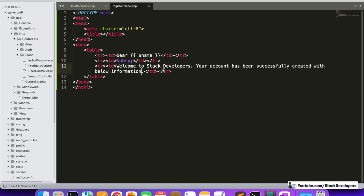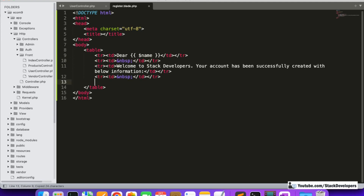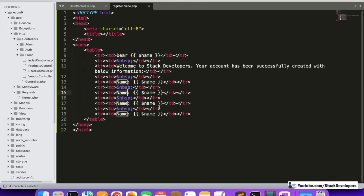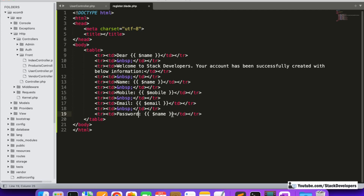After some spacing we can add all the details: Name — $name, then spacing, then Mobile — $mobile, then Email — $email, and then Password. For the password field, we are not going to send the actual password.